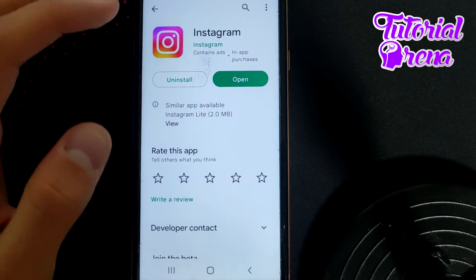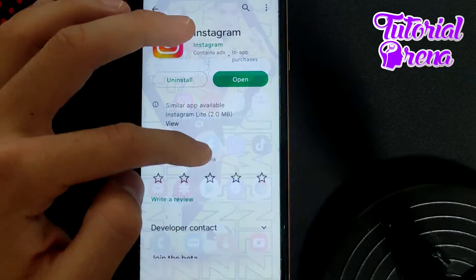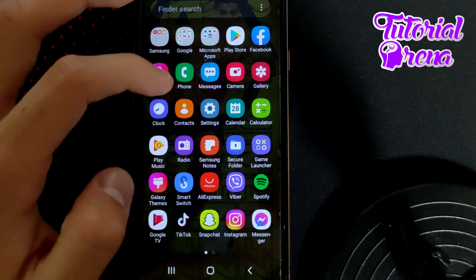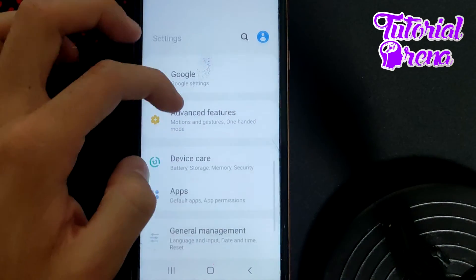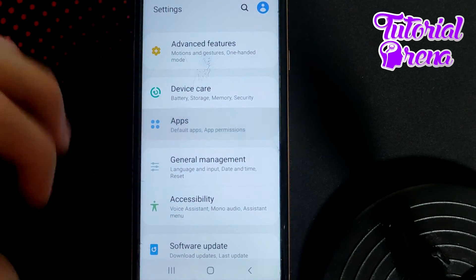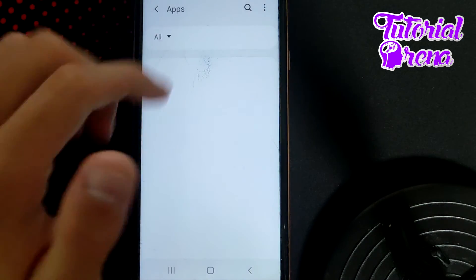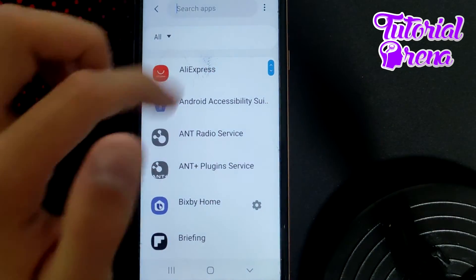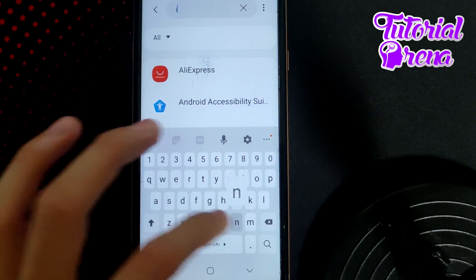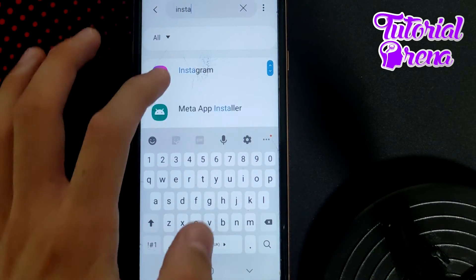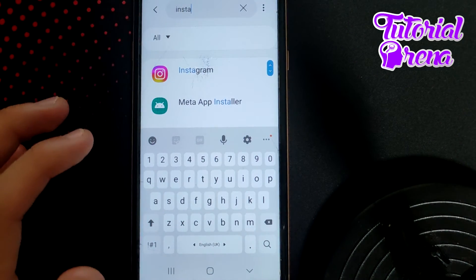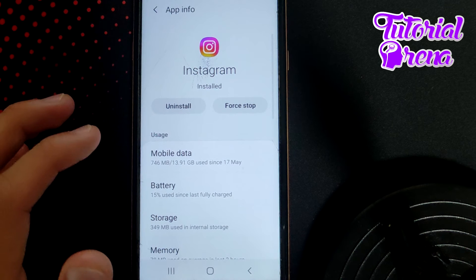After checking that, simply go to your phone's Settings, then scroll down and find Applications. On the search box on the upper right side, type Instagram and go into that application.